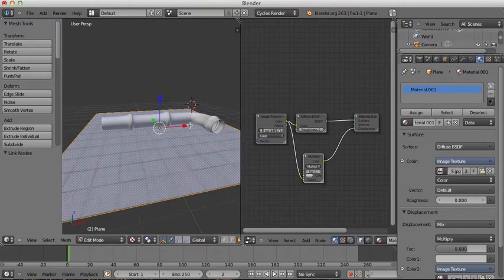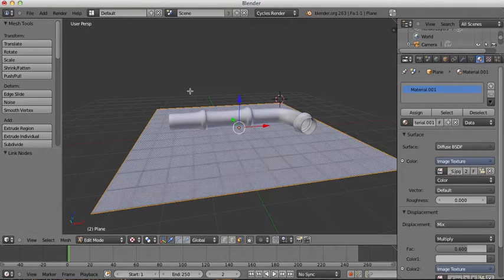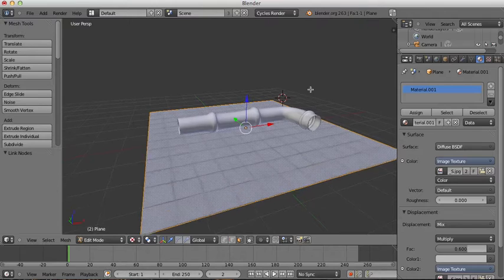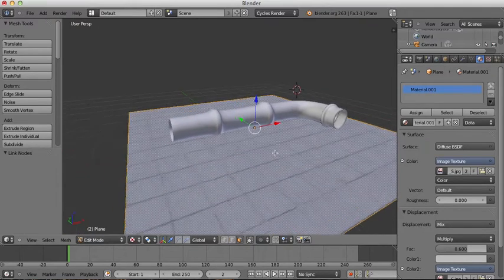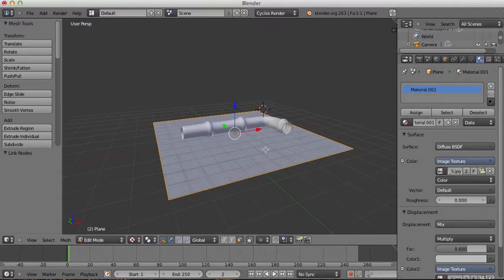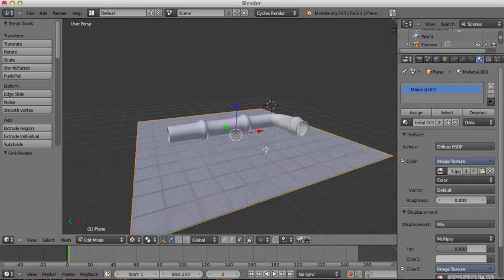I'll maximize this viewport and position the camera where I want it — about here should be fine. Then I'll press Ctrl+Alt+Numpad 0 to align the camera to my current view, and that looks good.